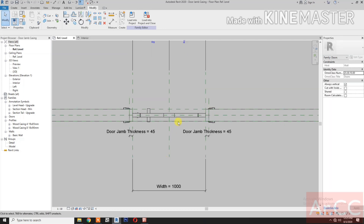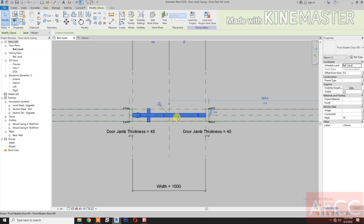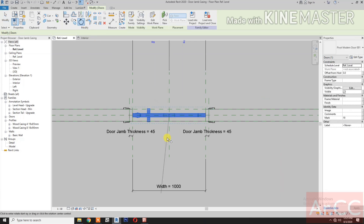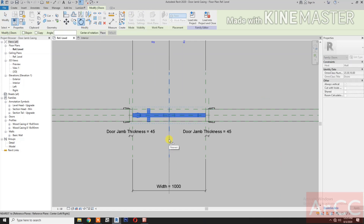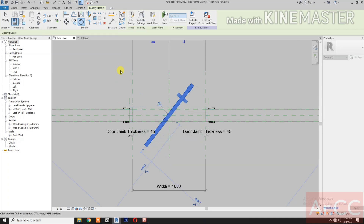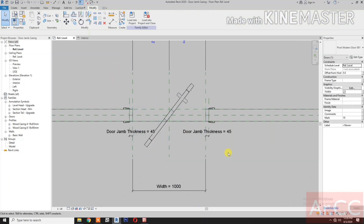Next, select the Door Panel. Let's Rotate. Rotate the Door.